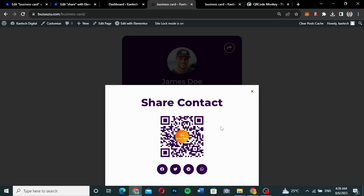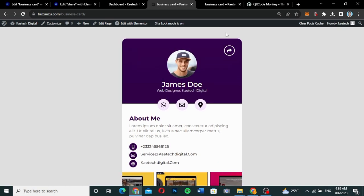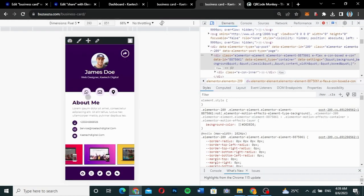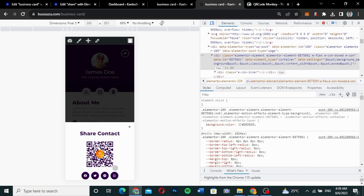I'll leave a link in the description if you want to get Elementor Pro, and you can also get this template on my website if you don't want to design the whole thing yourself. That is basically how the business card looks like, and it is not just on desktop — it is also mobile responsive. If you look at how it looks on mobile, it's also mobile responsive, since most people will be using it on mobile.